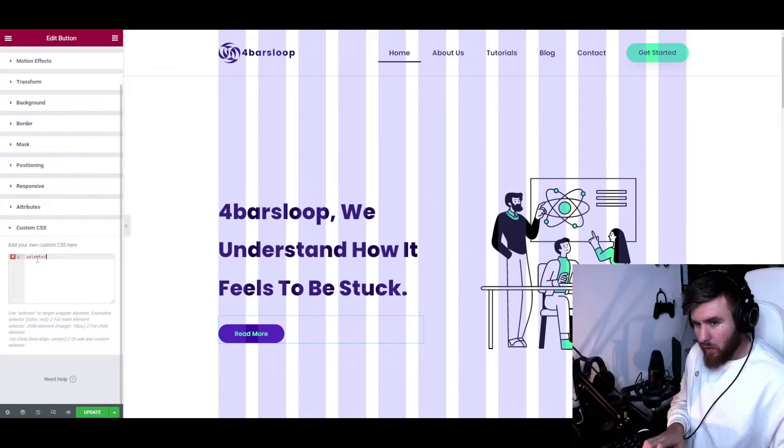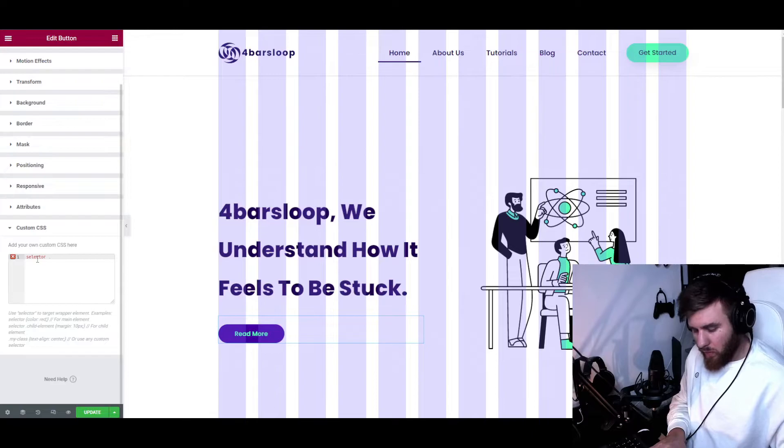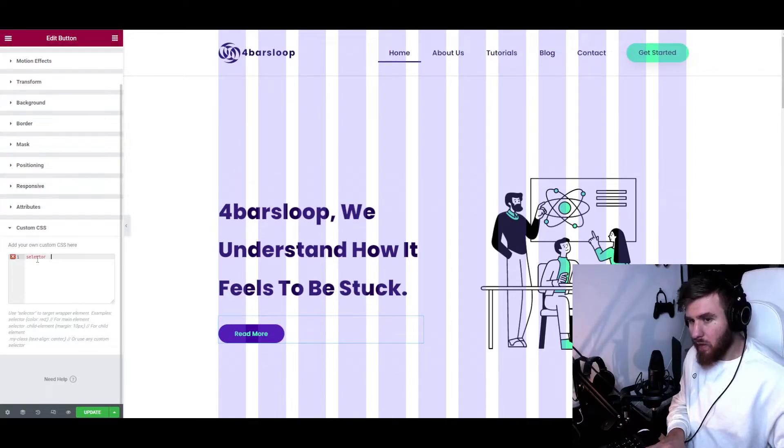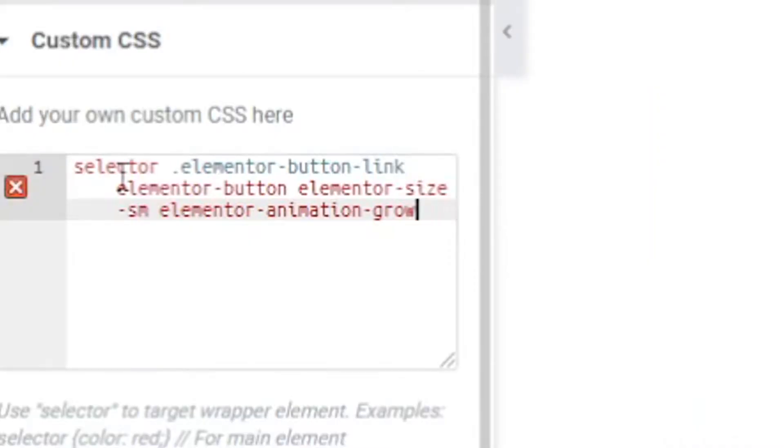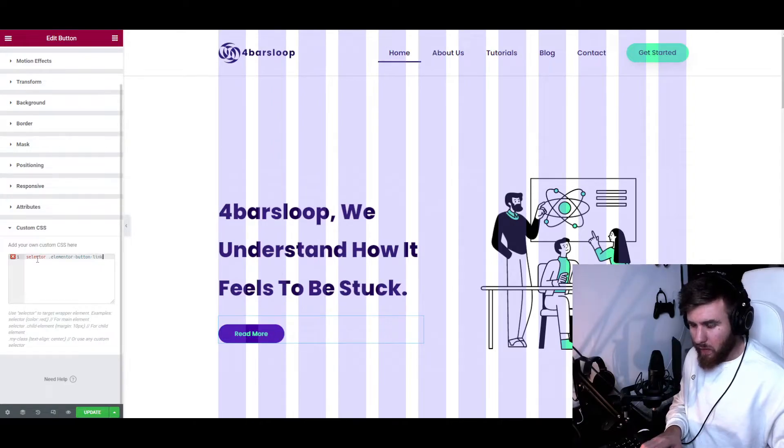So how do we do that? We're first of all going to use the selector, and then we're going to write the dot. The dot is going to be the one that we target. So we want to target the button link. We don't need all of this—as you can see, it's already in red.